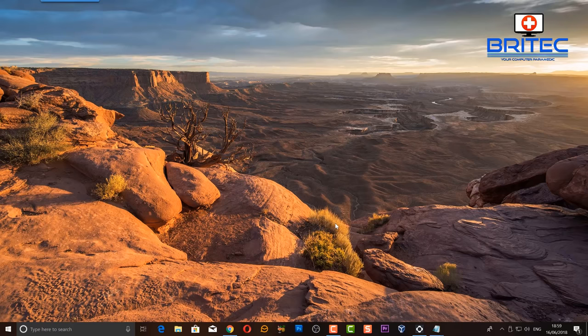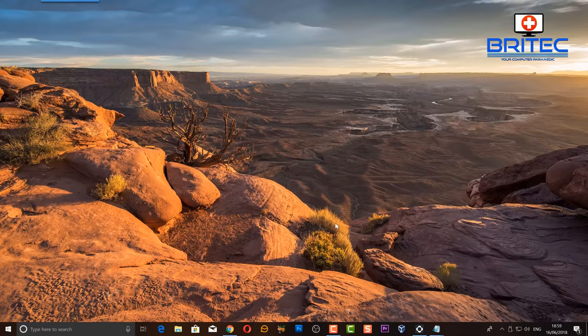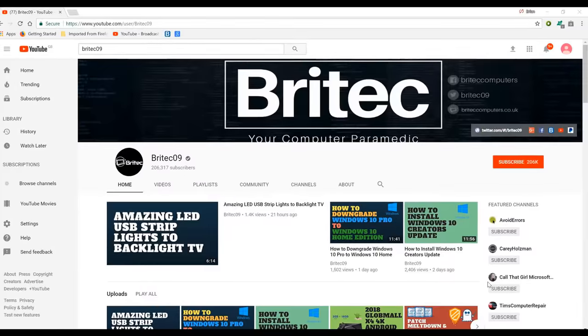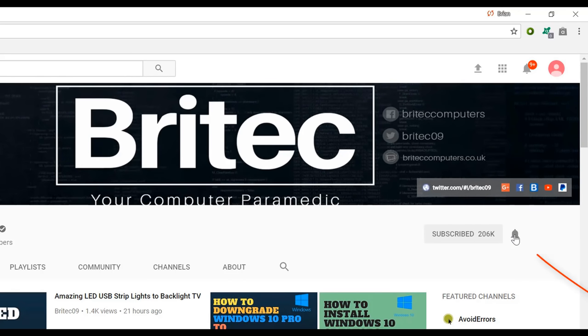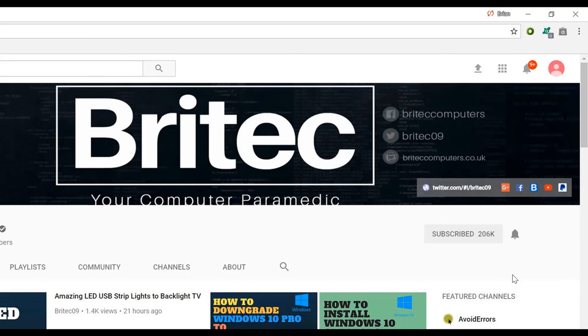My name is Brian from BriTecComputers.co.uk. Thanks again for watching guys and thanks for your continued support. Have a lovely weekend and I shall see you again for another video real soon. Bye for now. If you haven't subscribed yet, hit the big red subscribe button on my YouTube channel and hit the bell notification button next to that to be notified when we upload new videos.